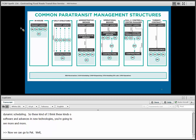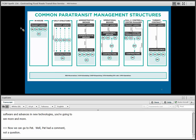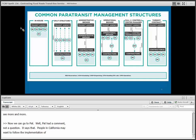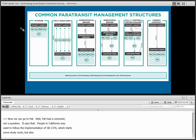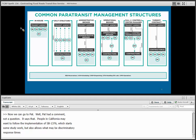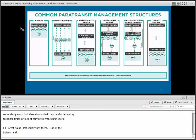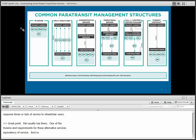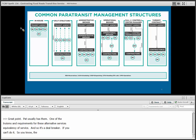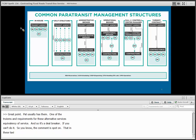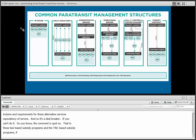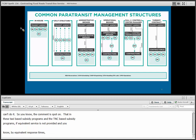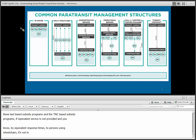Pat had a comment: 'People in California may want to follow the implementation of SB 1376, signed by the governor, which starts some study work but also allows what may be discriminatory response times or lack of service to wheelchair users.' It's a great point. One of the requirements for alternative services is equivalency of service. In taxi-based and TNC-based subsidy programs, if equivalent service is not provided — including equivalent response times to persons using wheelchairs — it's not in compliance with the ADA. They've taken great care in Boston to ensure that's the case. The last time I checked, response times for customers in wheelchairs in Boston were around five minutes, which seemed equivalent to ambulatory service.